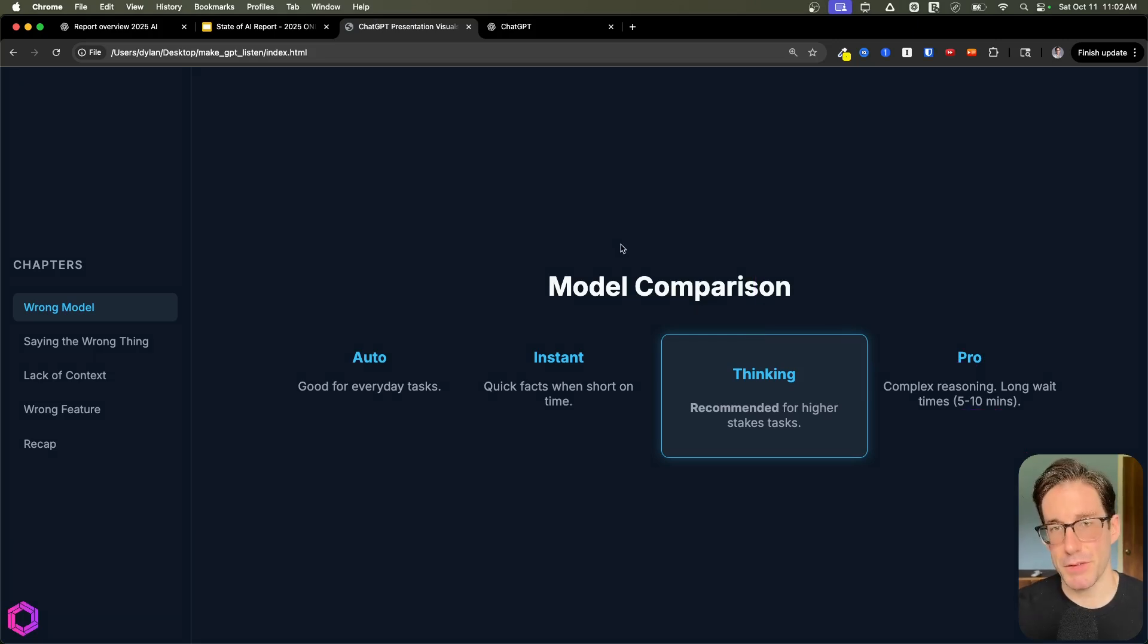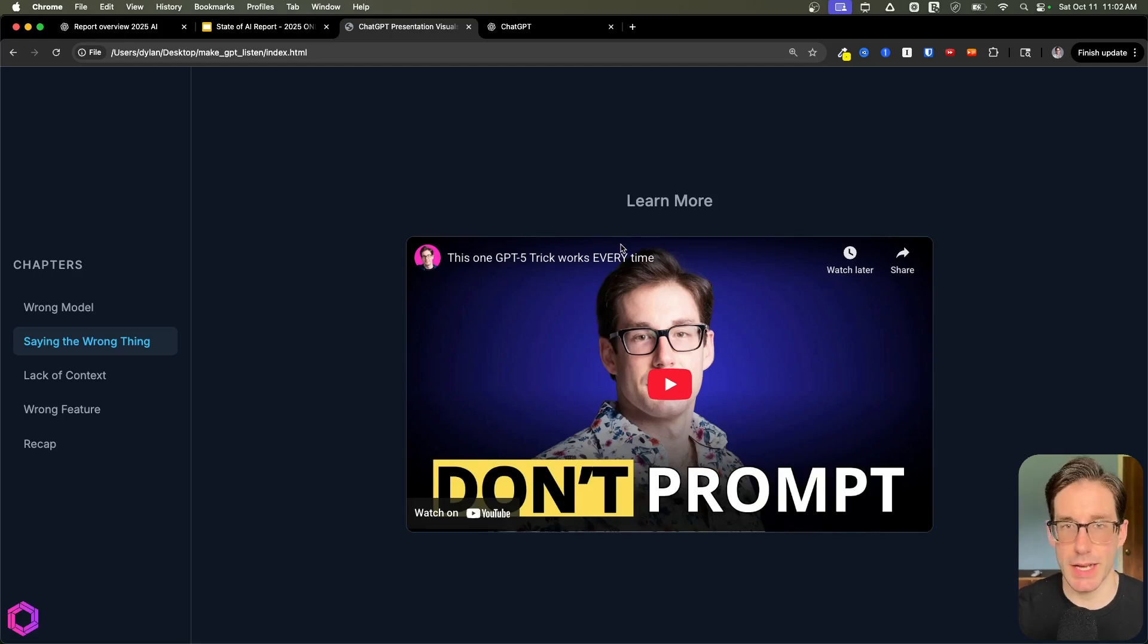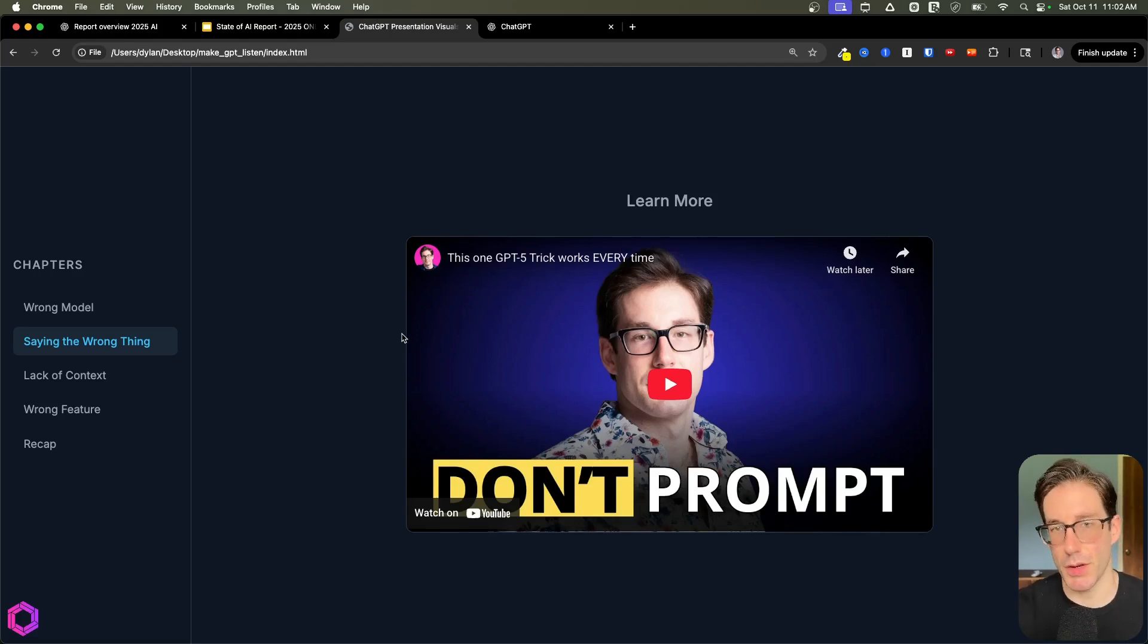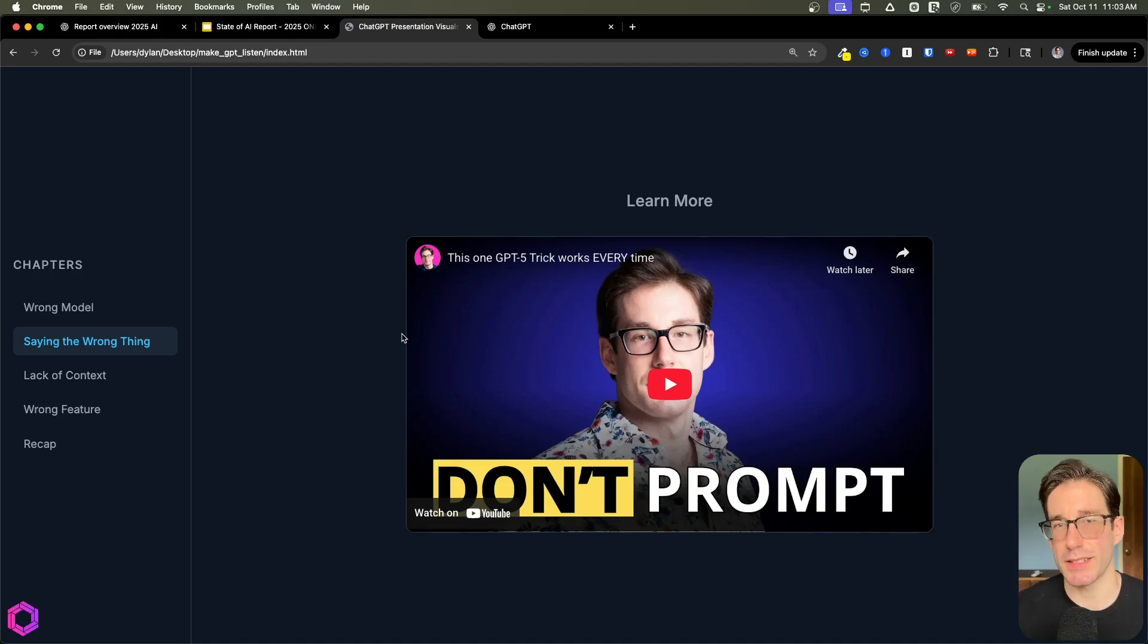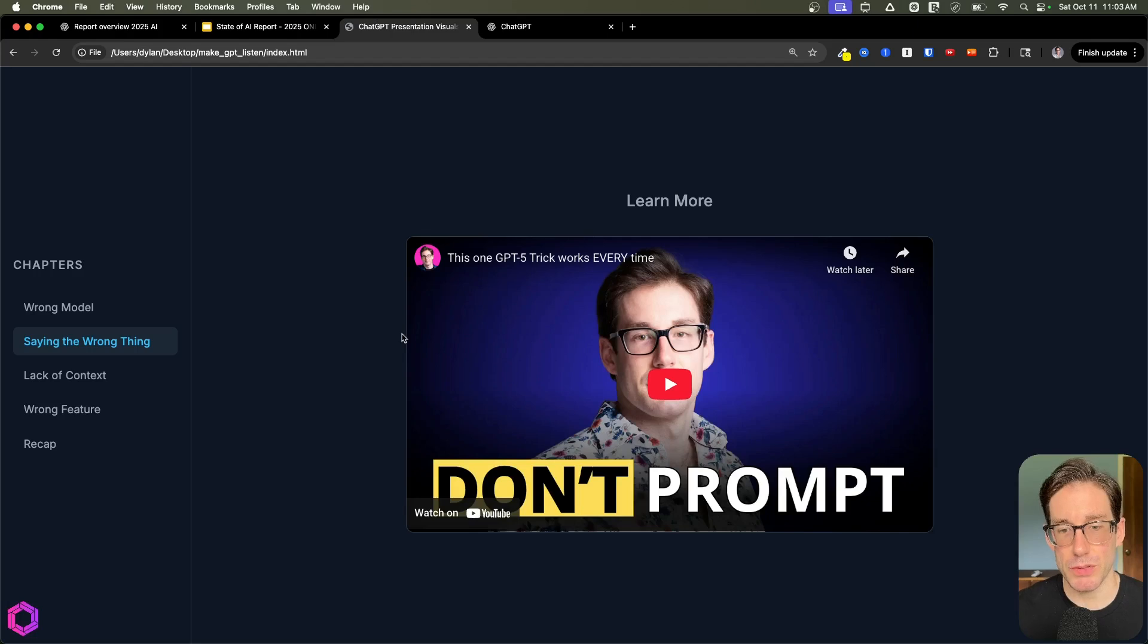That's the first issue, model choice. The next one goes on to saying the right thing at the right time to the AI, which comes down to prompting.